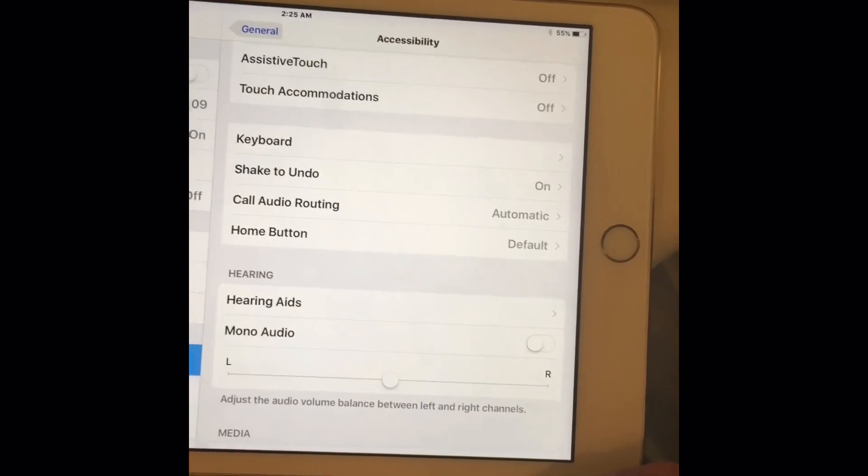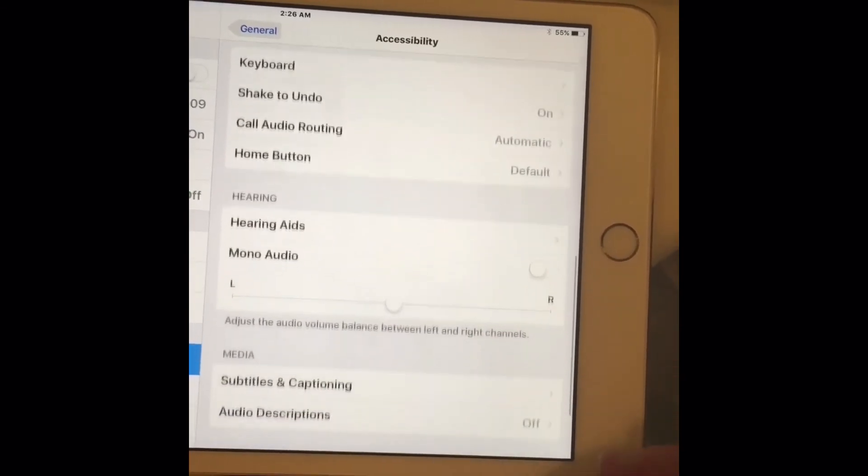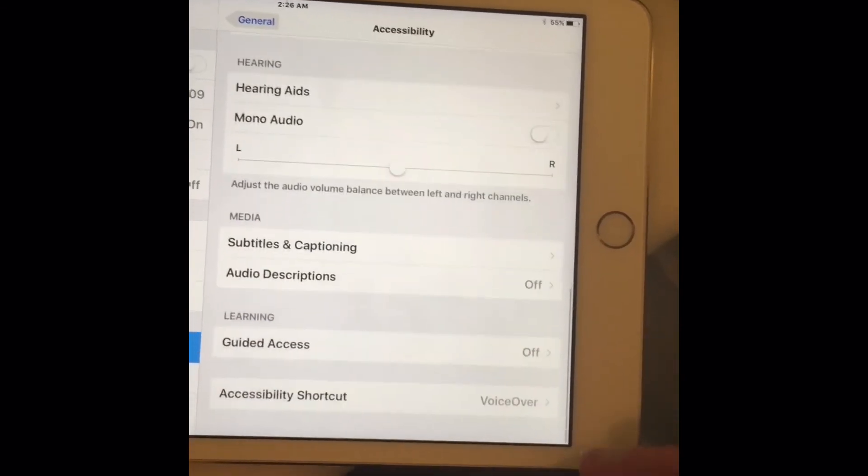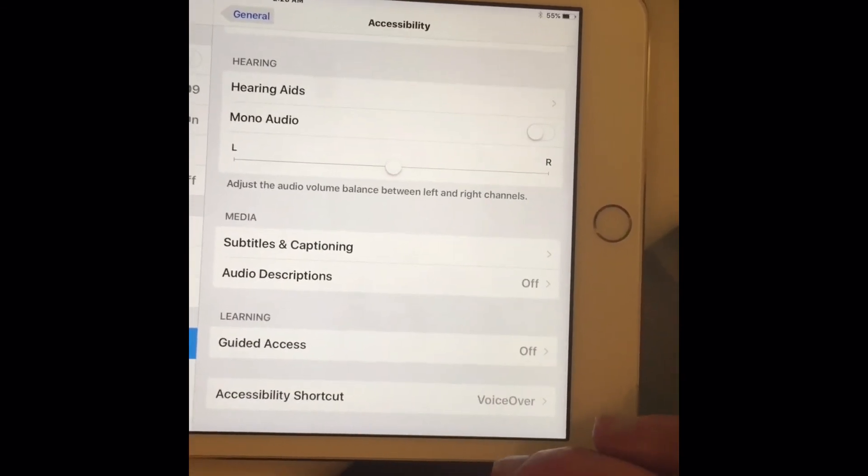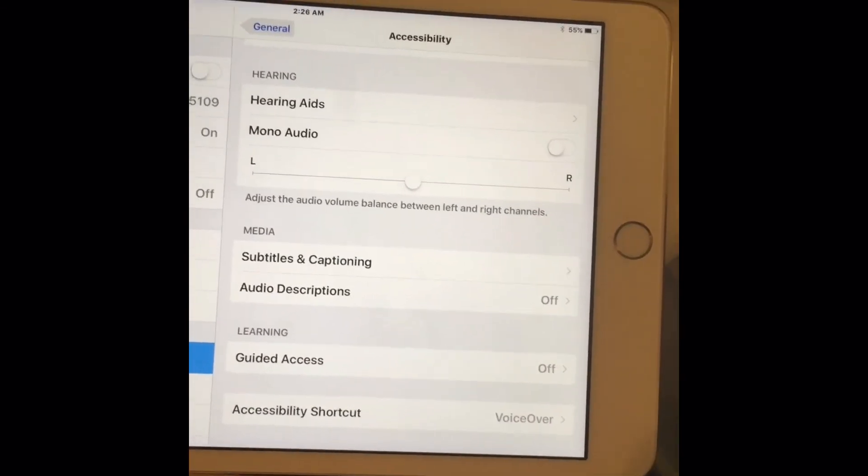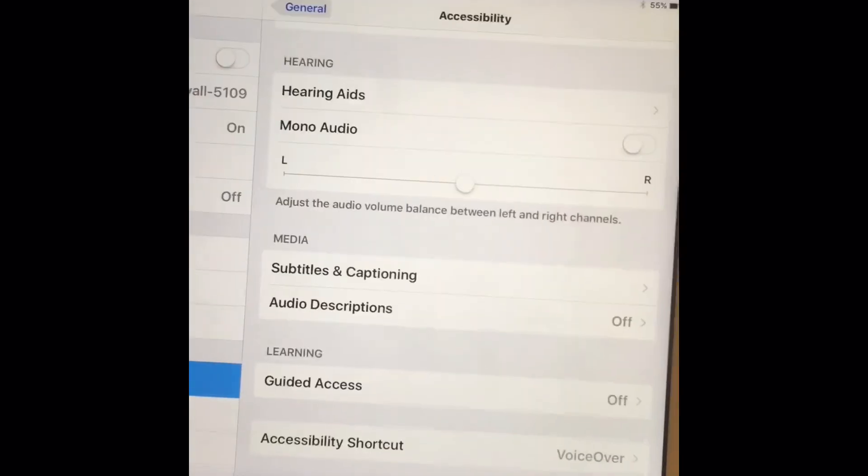I think those are the only two places that there are voices in settings. All right, bye bye.